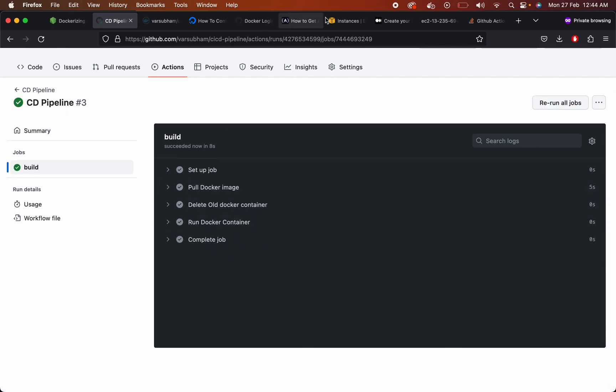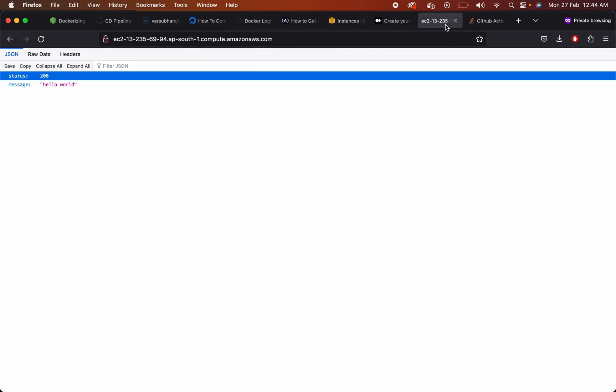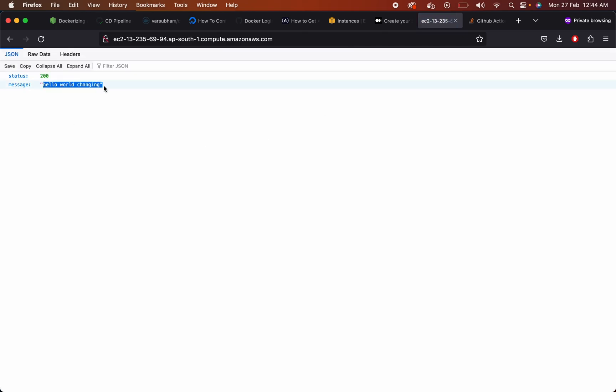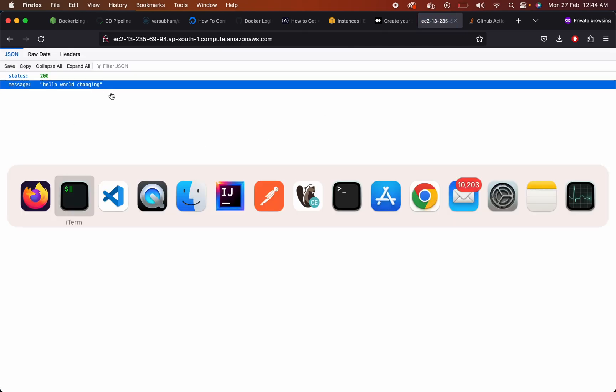So our CD pipeline is also completed. On refreshing the page, we can see the new change.